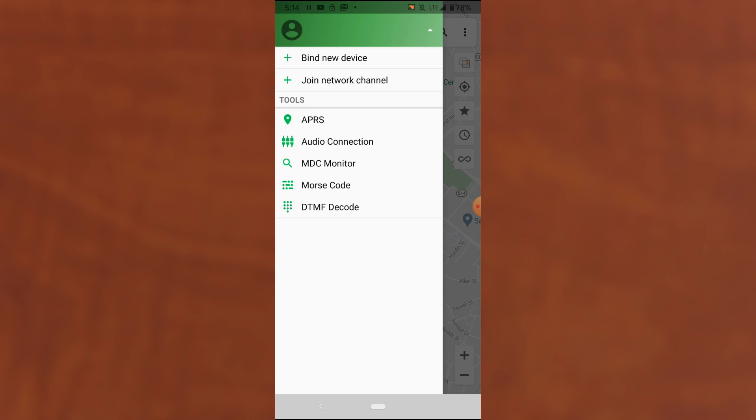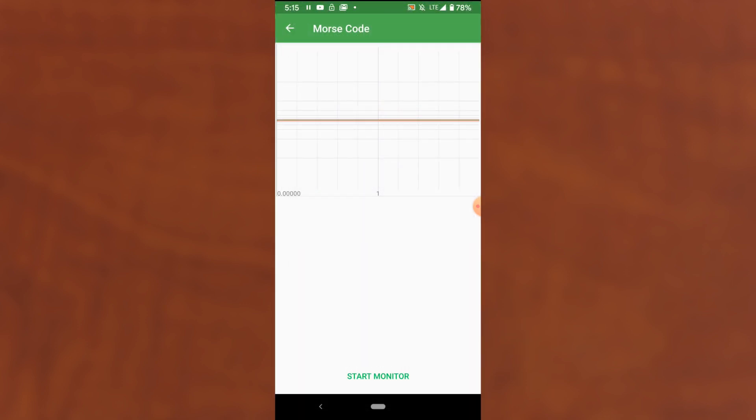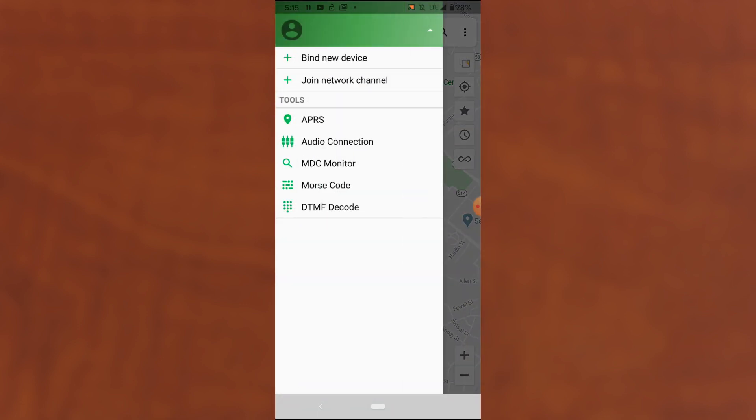This is the view when you first launch the app when you have no device connected. You see here I have options to bind a new device. That's what I would use to connect to a radio, but I can also join a network channel that lets me connect to a network feed where I'm using the LTE signal from my cell phone to communicate. I can also change APRS settings. I can view the Morse code decoder and a few other things here, but we're going to start by adding a radio.